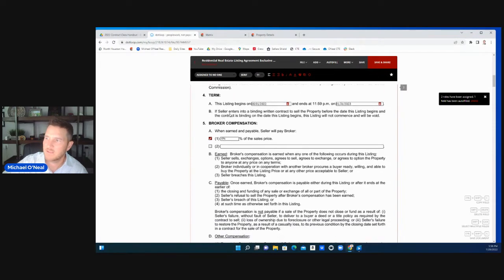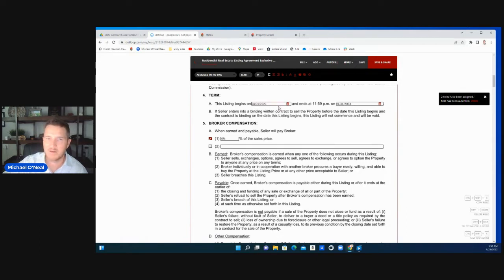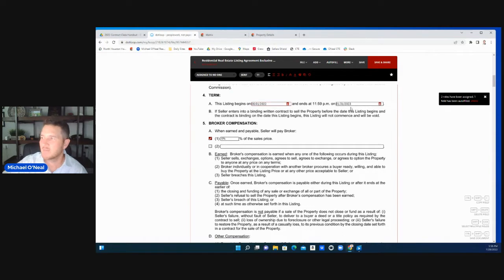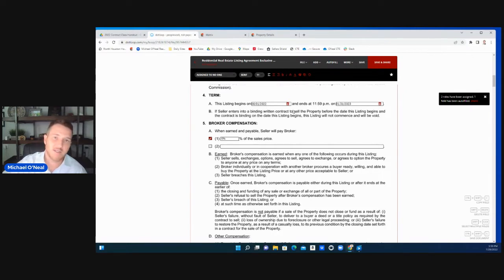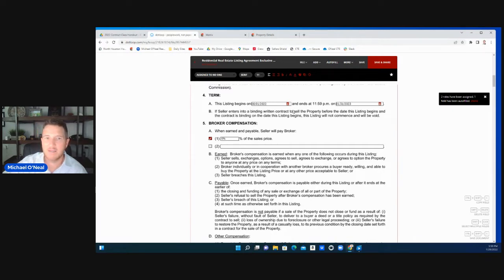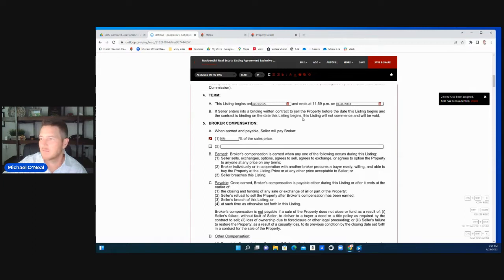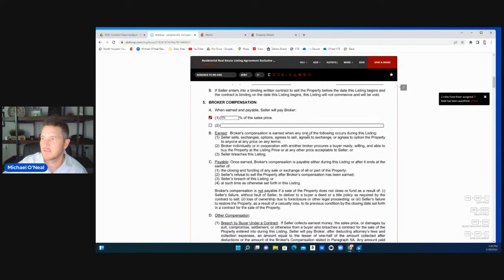The term. This is when the listing is going to begin, when the listing is going to end. All this is negotiable. This can be 30 days, now not recommended. This can be six months. It could be years. Pretty standard is six months. Always try for six months. If you need to extend, you can ask for an extension. That can always be amended. This listing document can be amended.